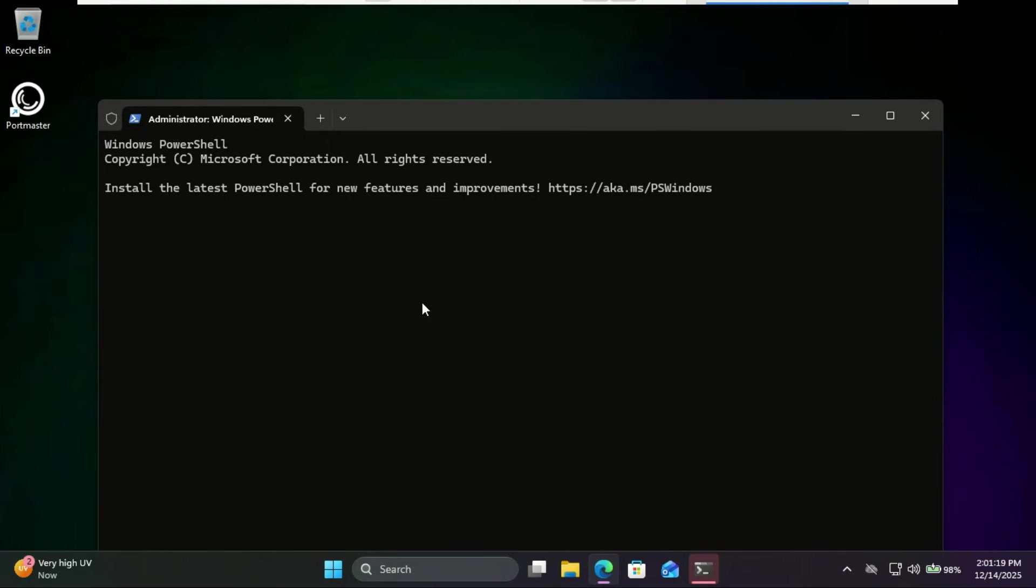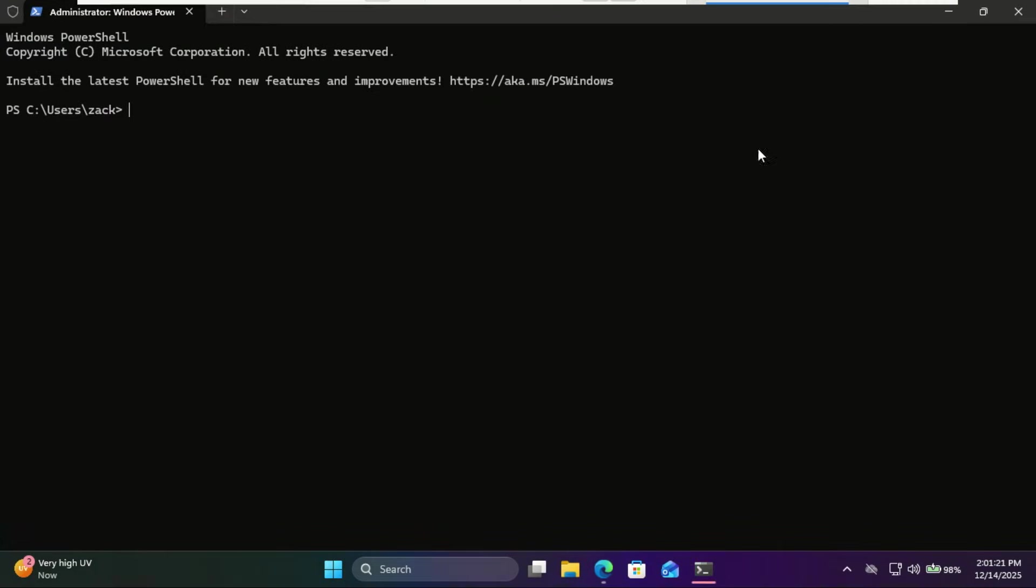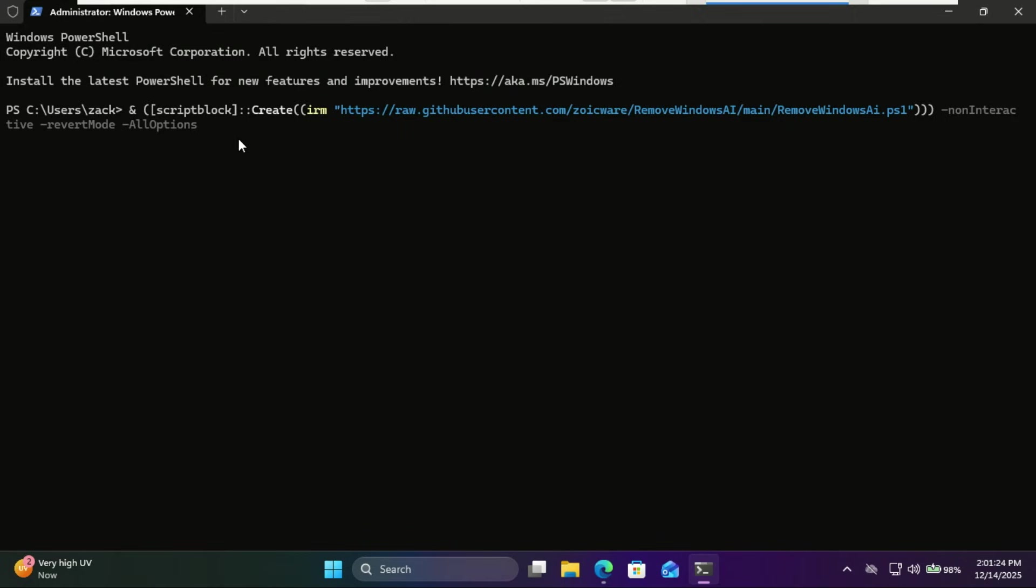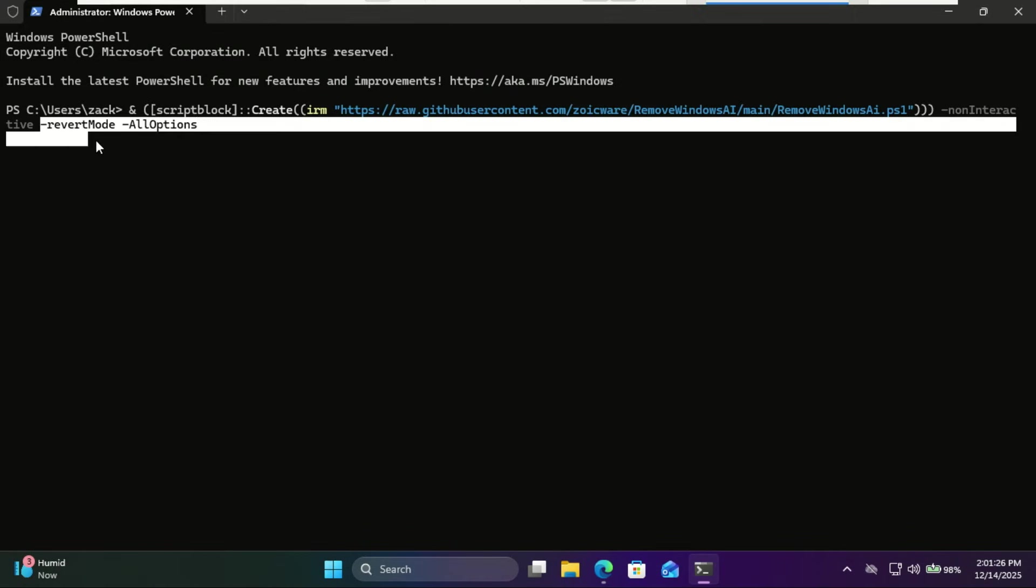If you ever want to restore the AI features, use this command, then restart your PC.